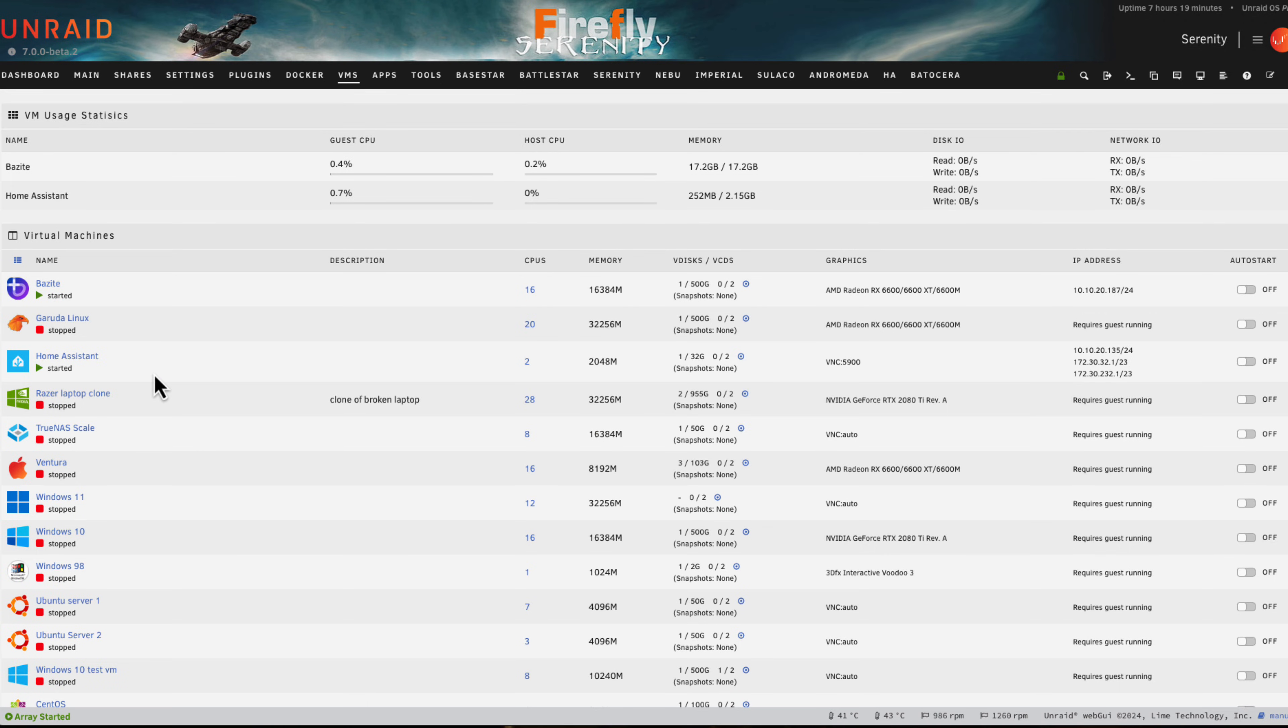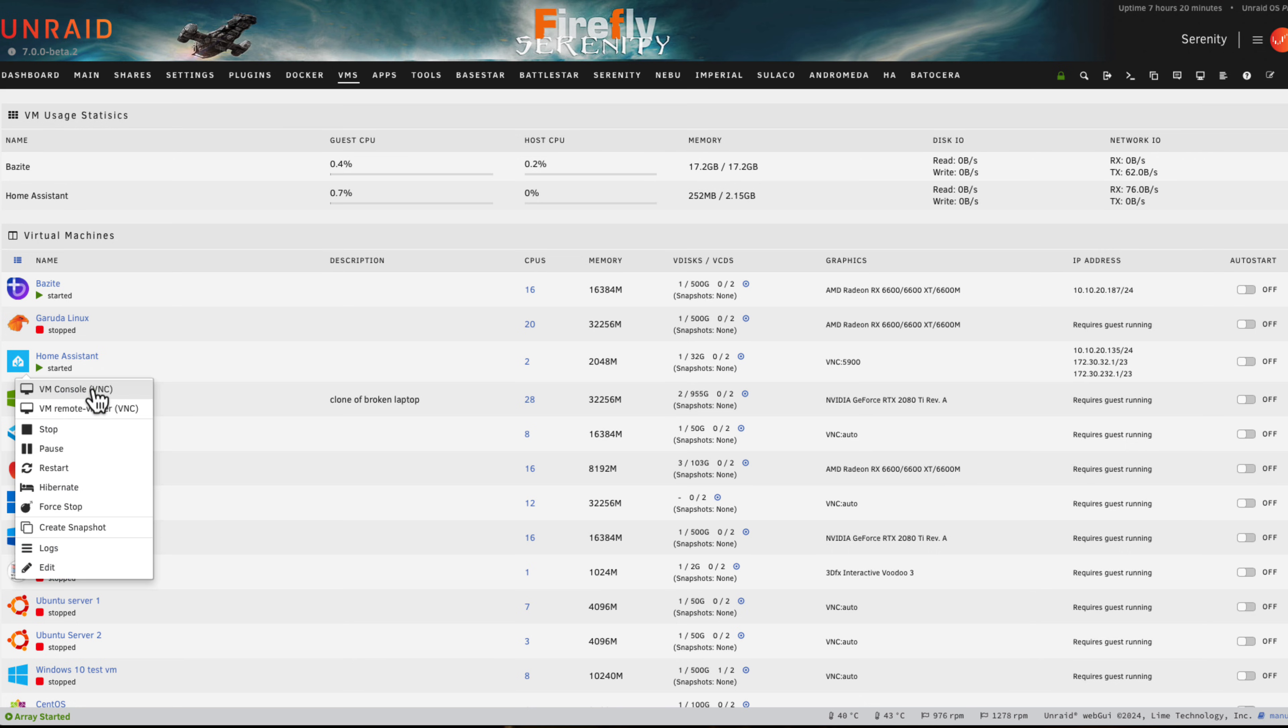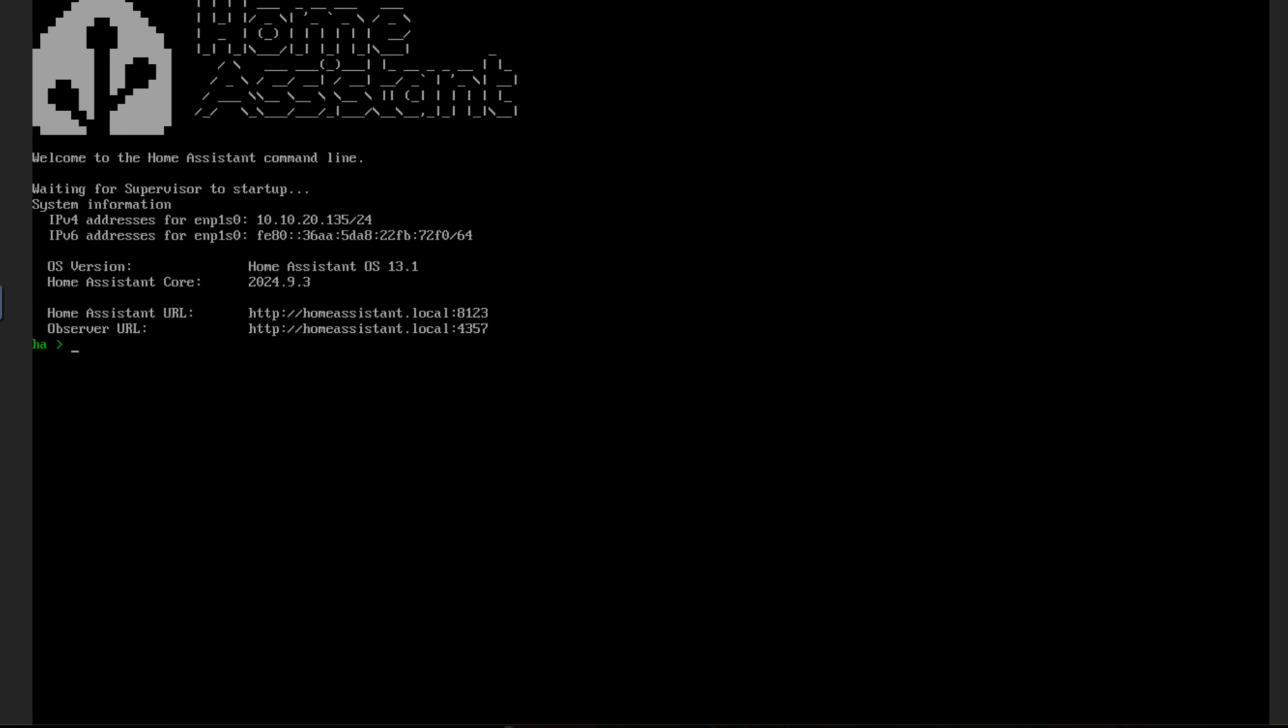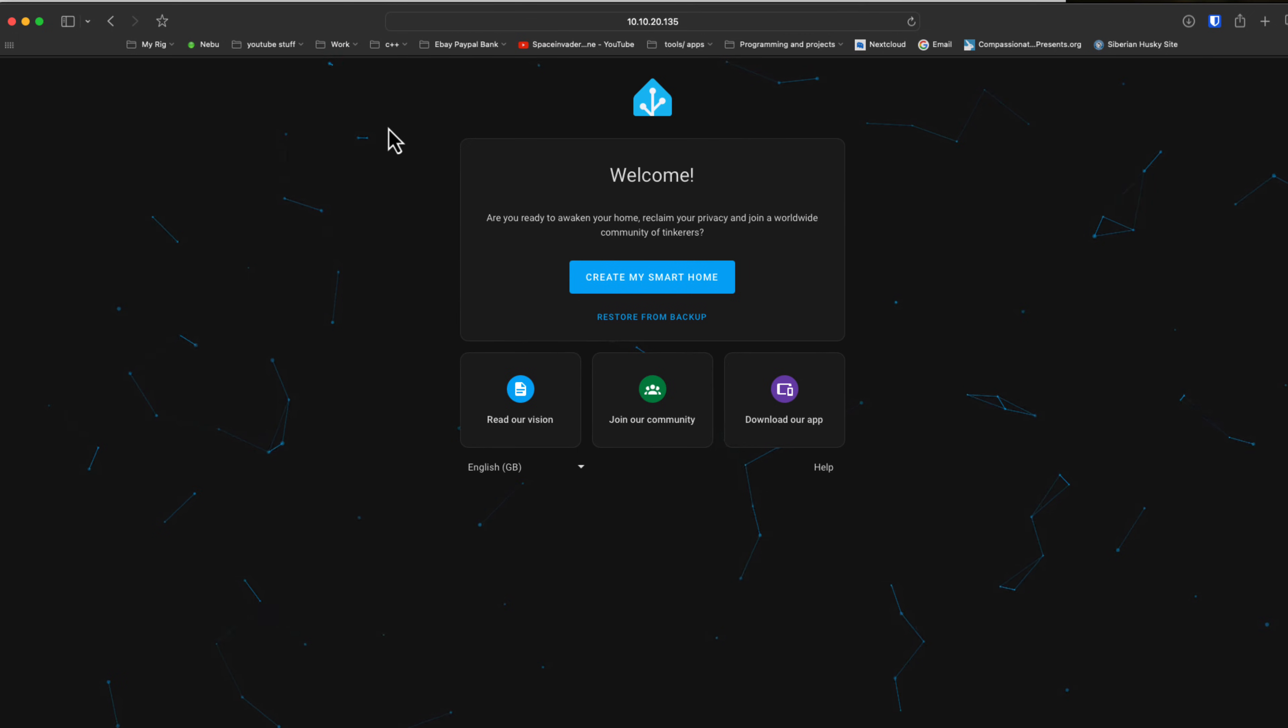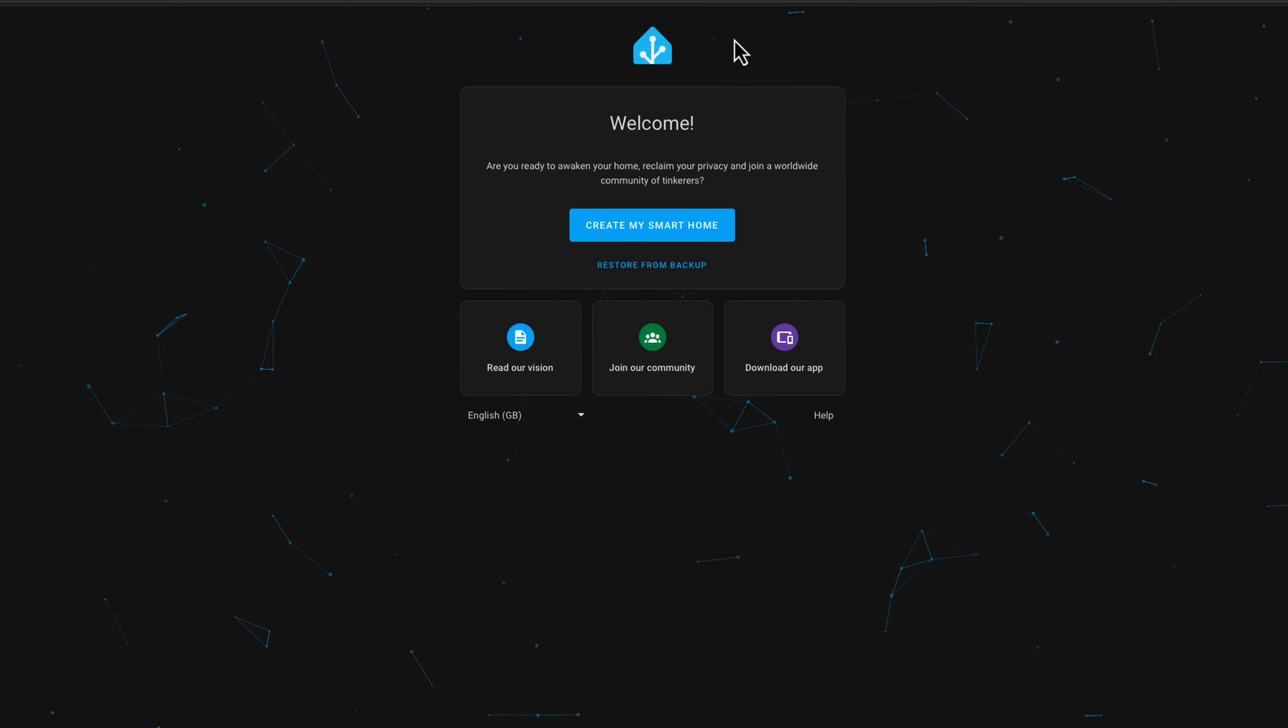It creates your VM, gives it a nice icon, configures everything for you, and starts it up. That's just the first thing that Home Assistant in a Box does. Normally in Home Assistant when you're running a VM, we'd open a VNC window and we'd need to identify the IP address that's been assigned to the Home Assistant VM.